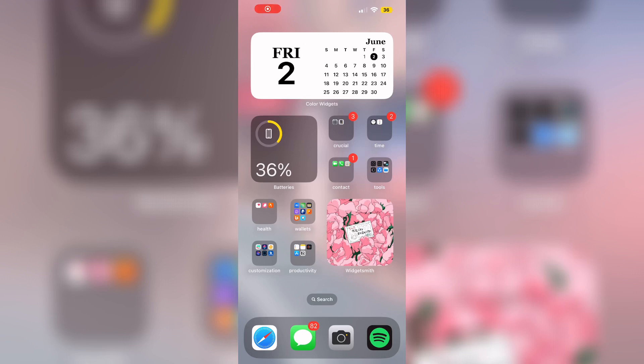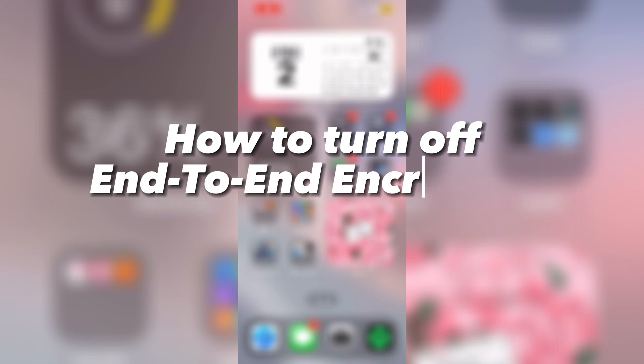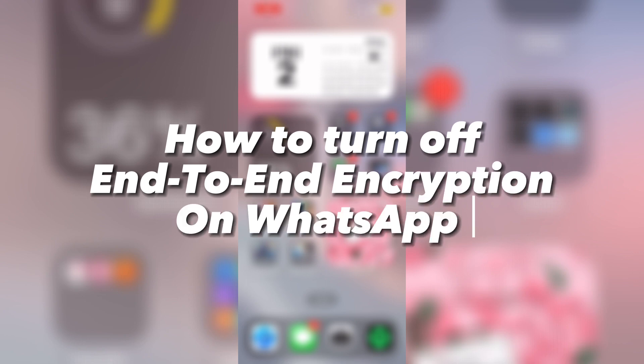Hello guys, welcome back to another video, and today I will be showing you guys how to turn off your end-to-end encryption on WhatsApp.